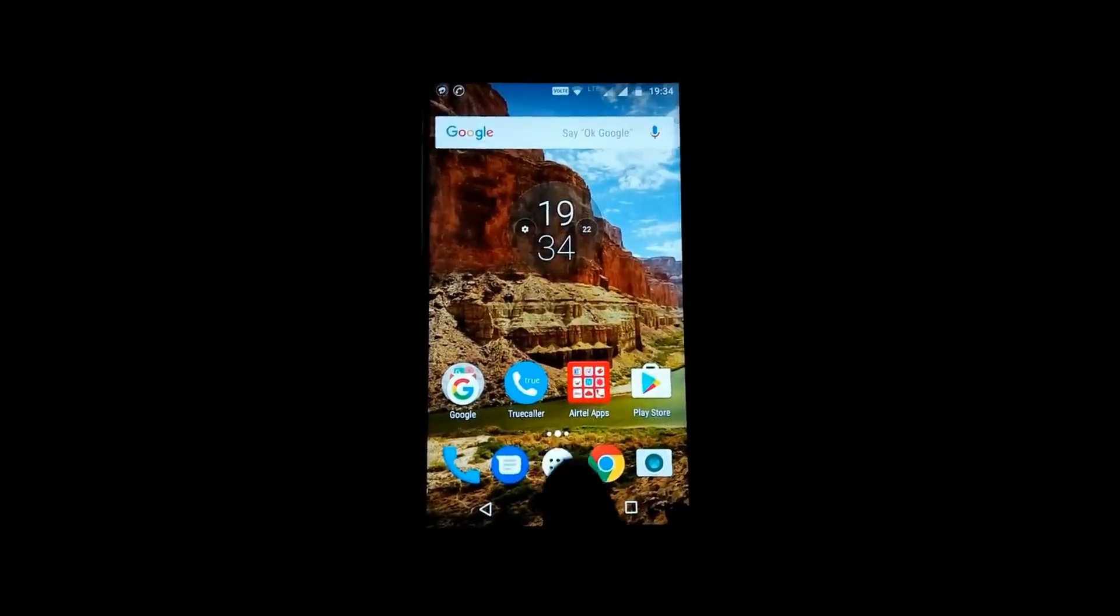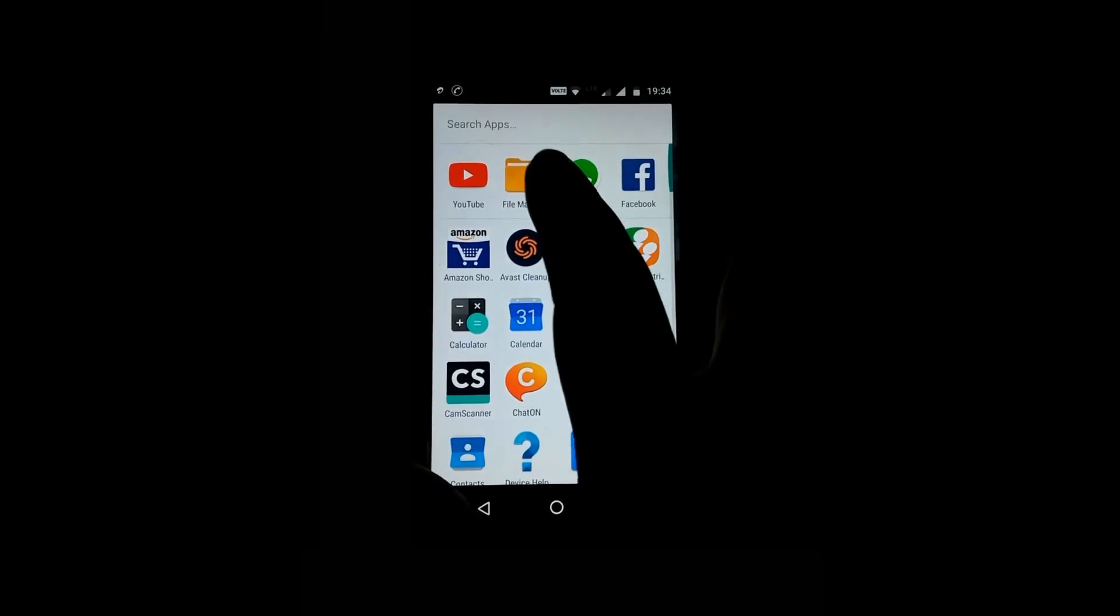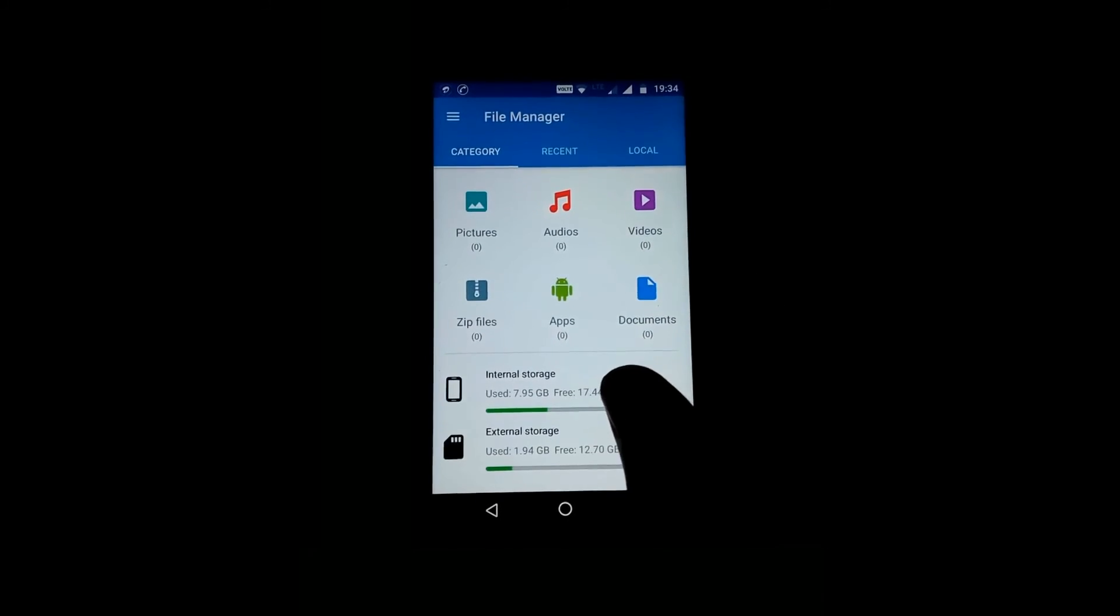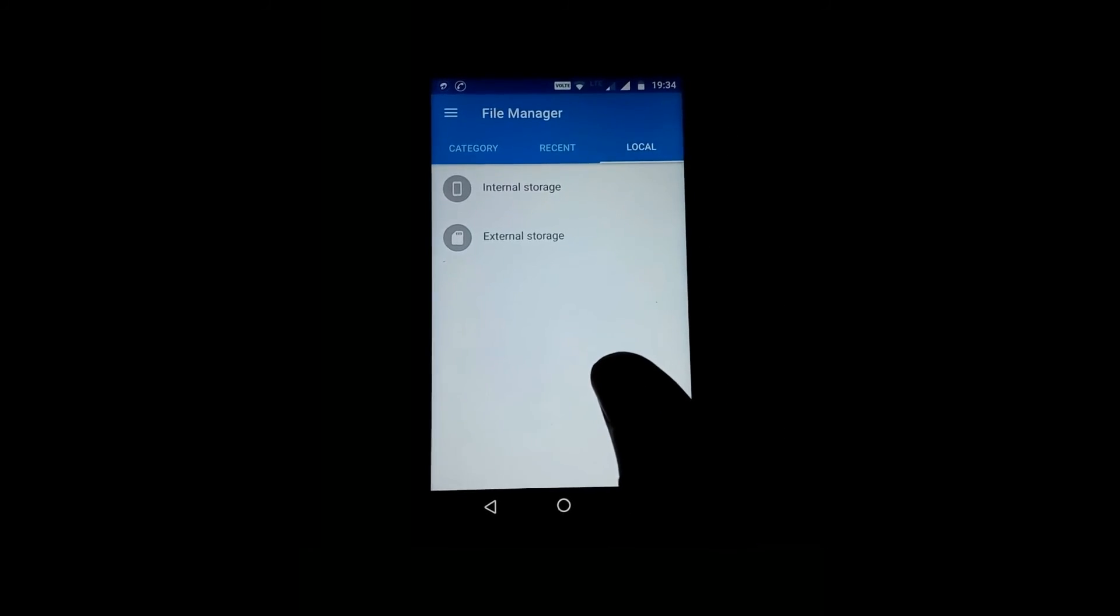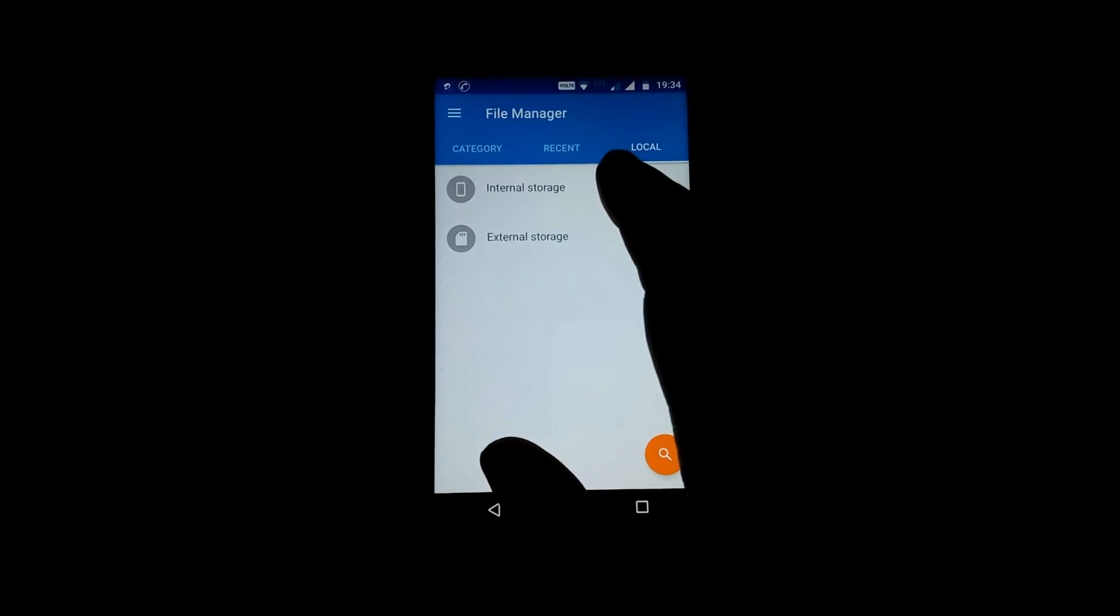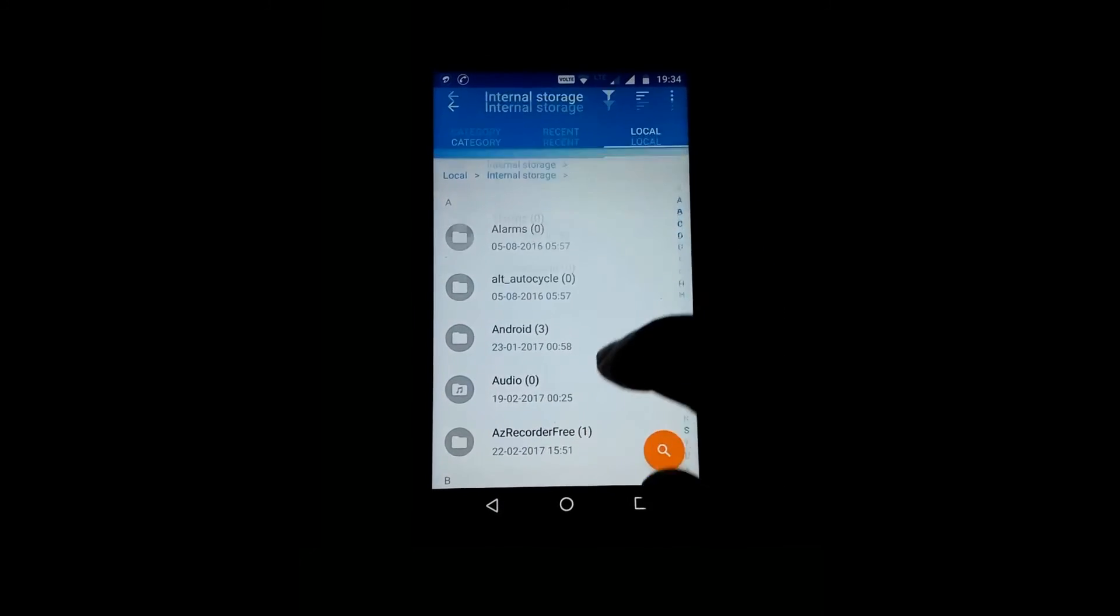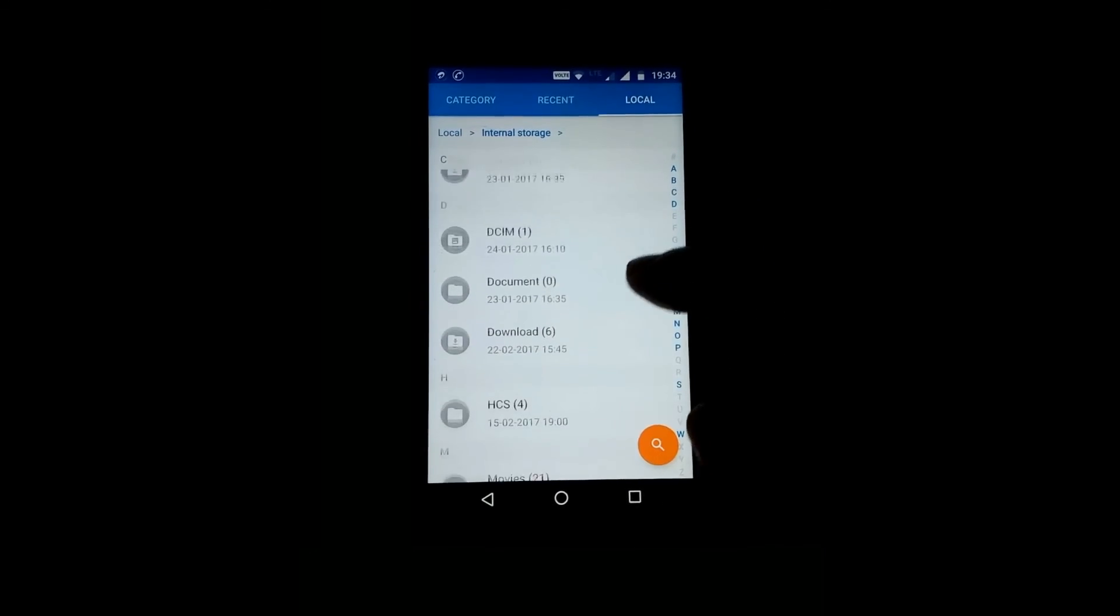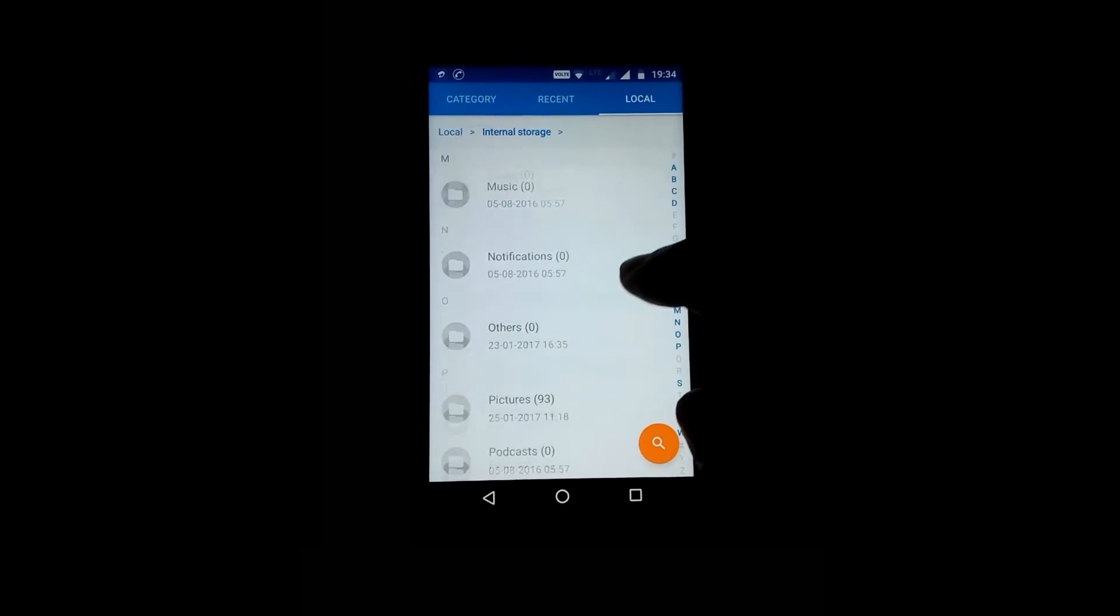Go to main menu, then go to file manager, then go to local, and tap on internal storage. As I am scrolling, you can see that the ringtone folder is missing.